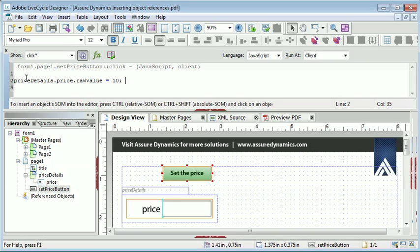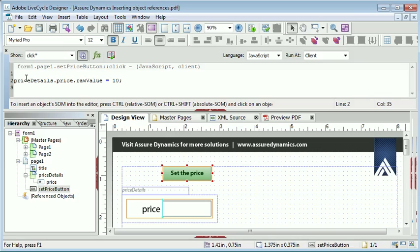Now at runtime when the user clicks this button it will set the value of the price field to 10. Now using typed relative references makes it very easy to add script to your form, particularly because of the statement completion feature and where you use a consistent naming convention.